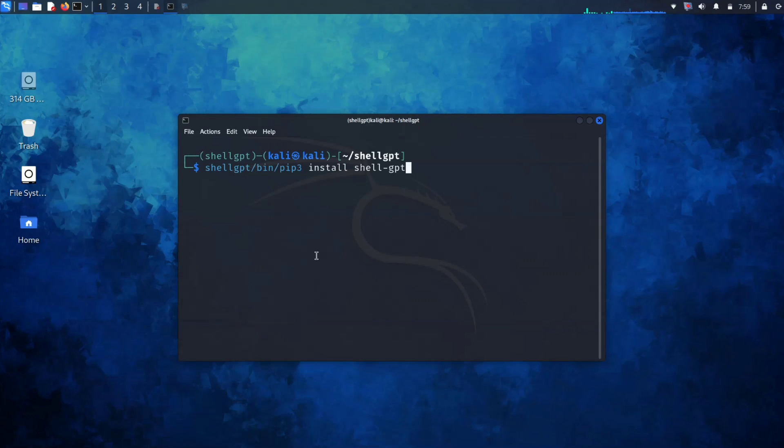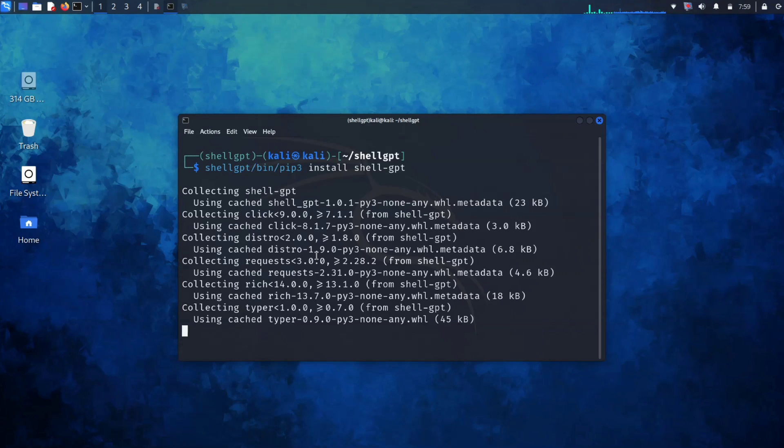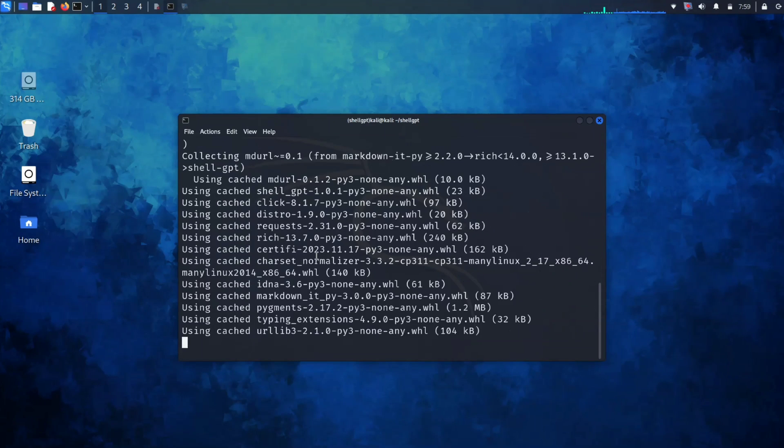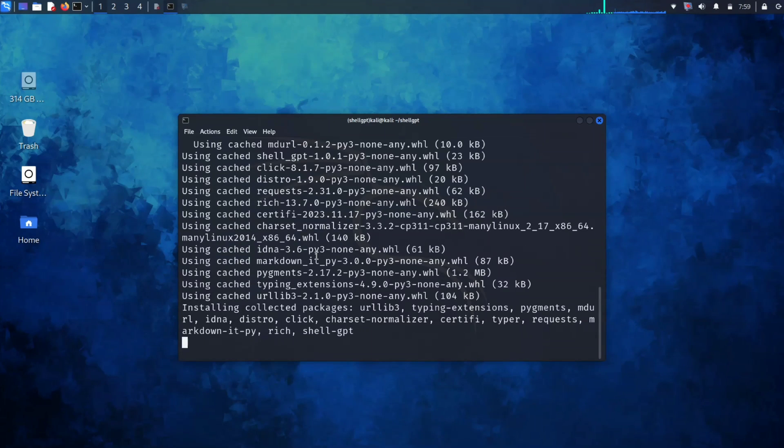Now let's proceed to install ShellGPT using the Python pip command. You can run this command to install it. It is downloading the dependencies for ShellGPT. So let's wait for it.